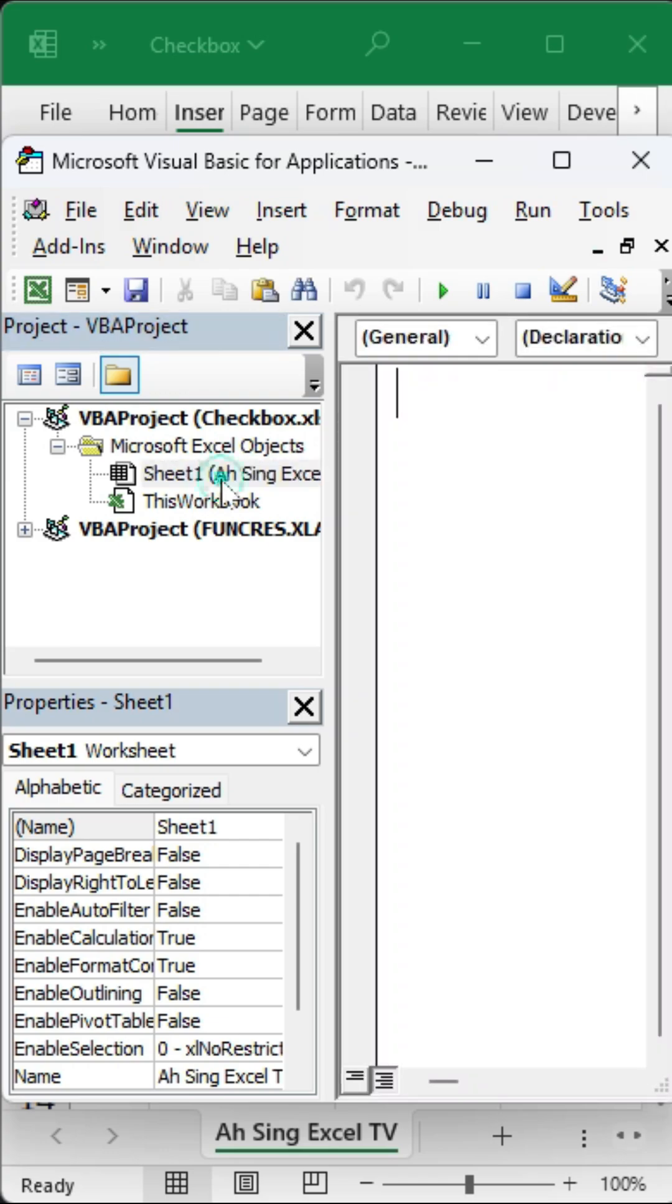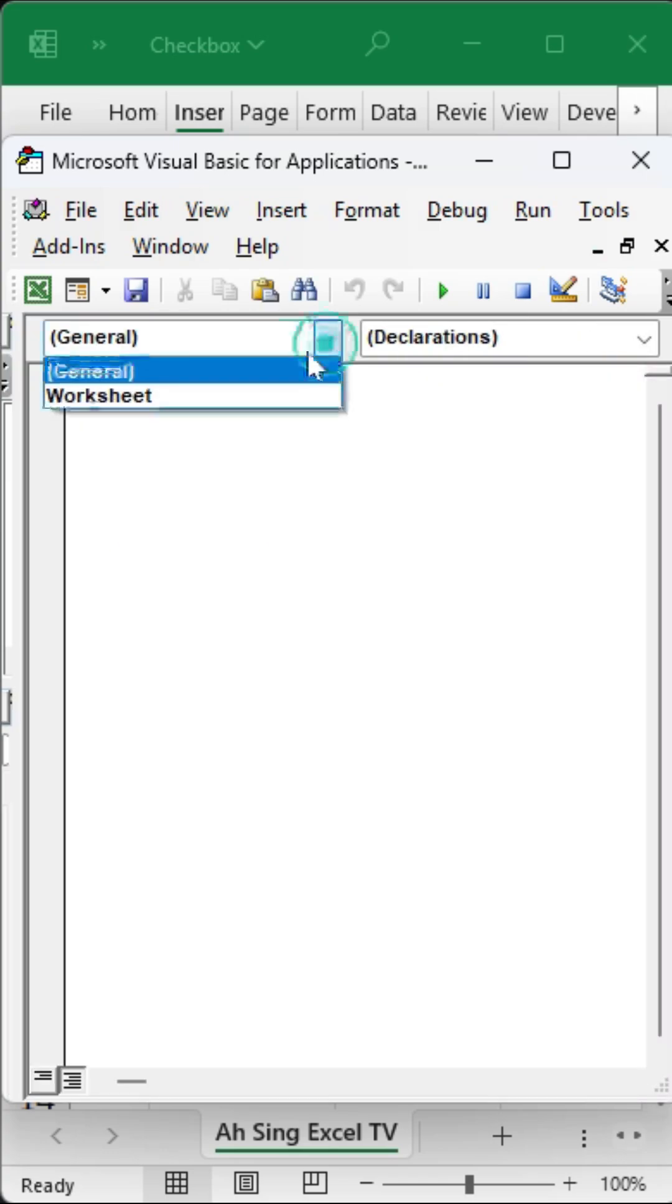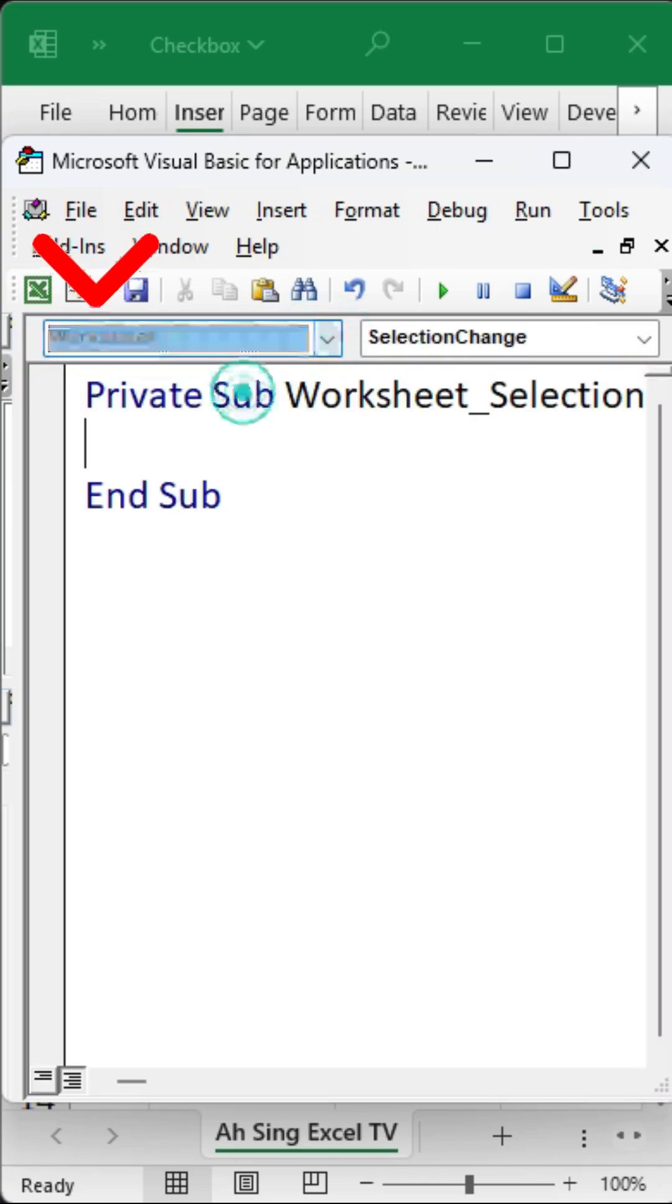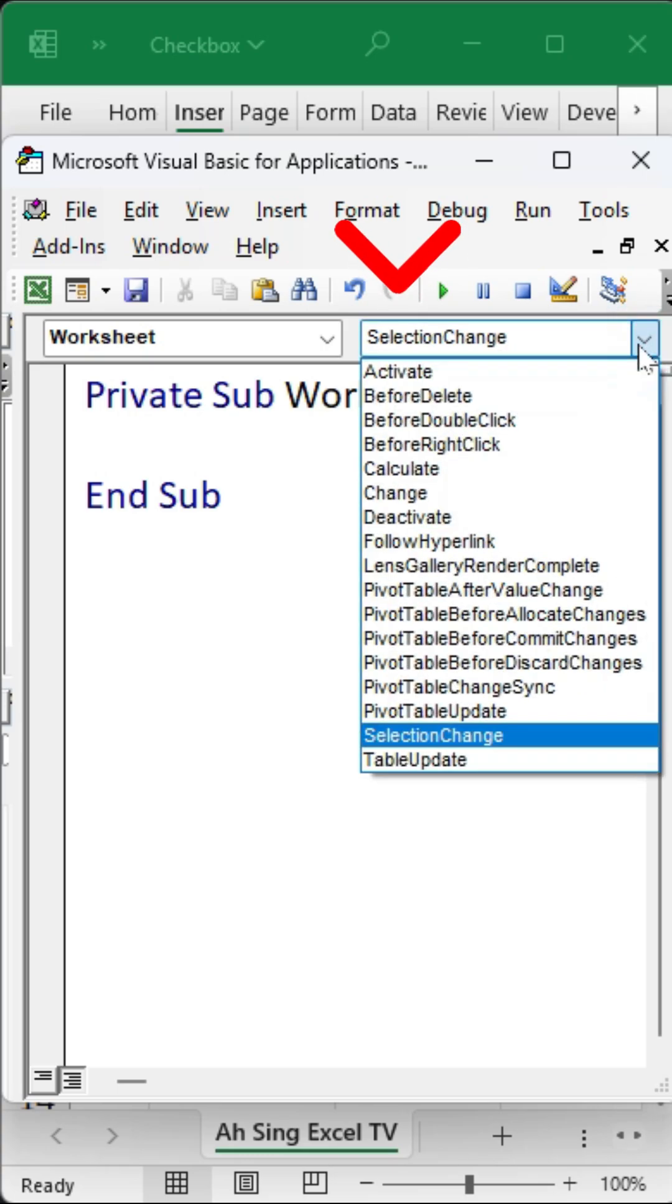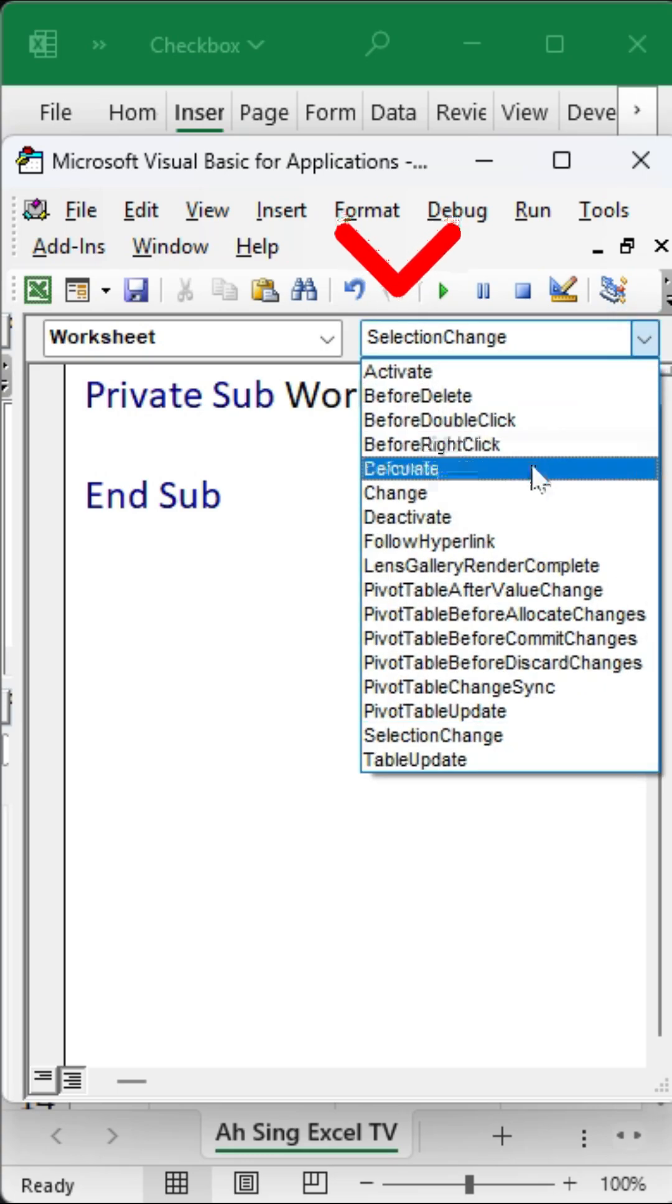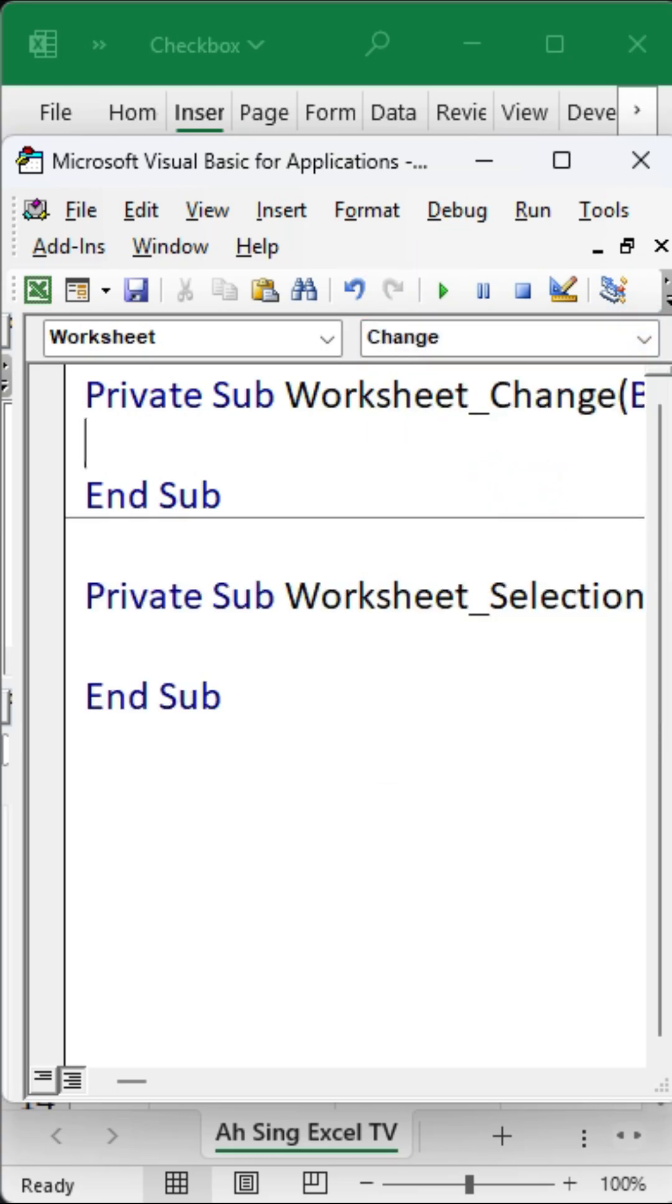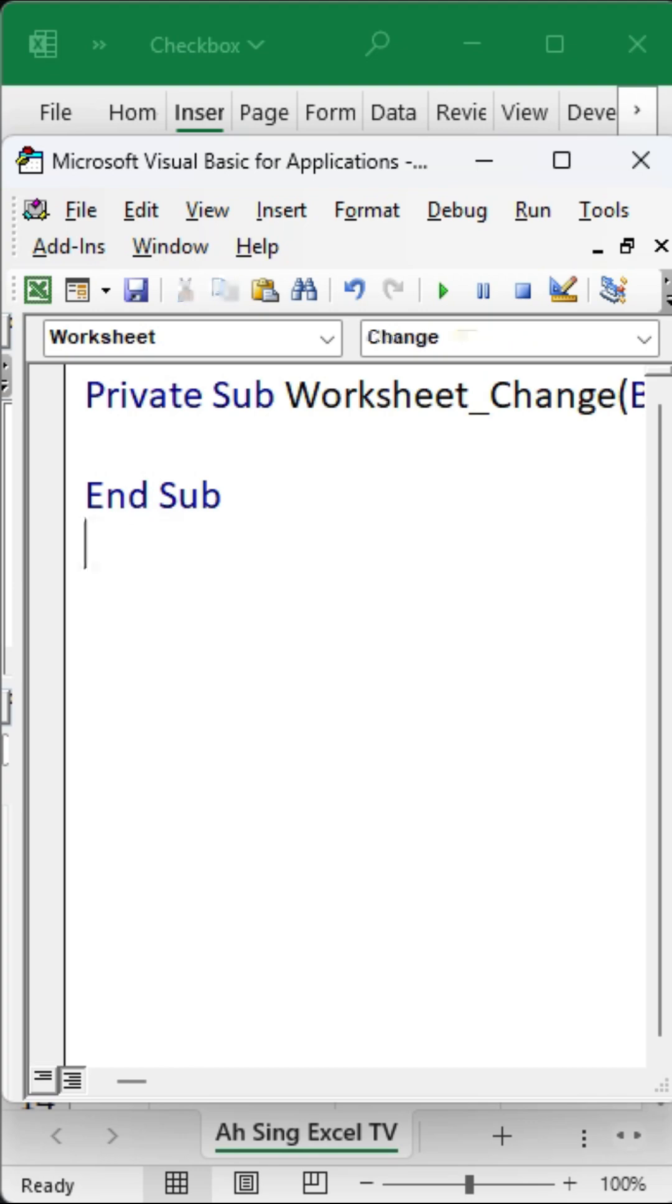Next, make sure that Worksheet is selected in the Object dropdown. Then in the Procedures dropdown, choose Change. If there is any existing code that you don't need, feel free to delete it.